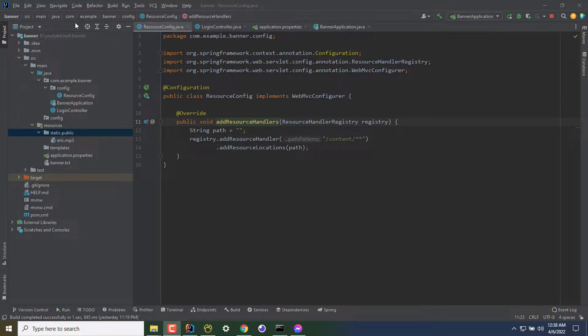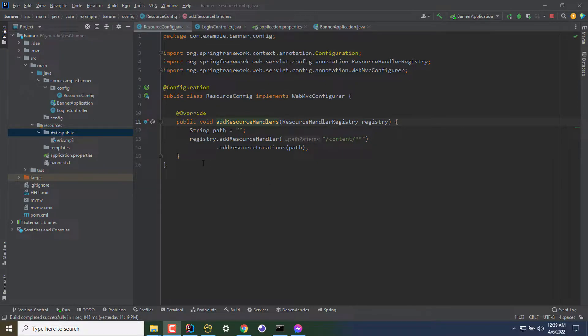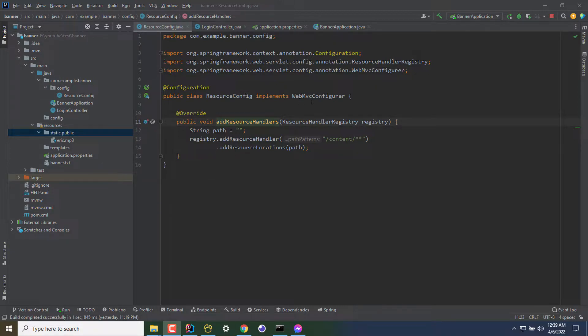To serve static content from your file system, let's say you have some static image file or some static file you want to serve to anyone, you can achieve that on Spring Boot with the following configuration. First of all, you have to create a new class which will be implementing WebMVC Configurer and you have to override a method which is addResourceHandler.